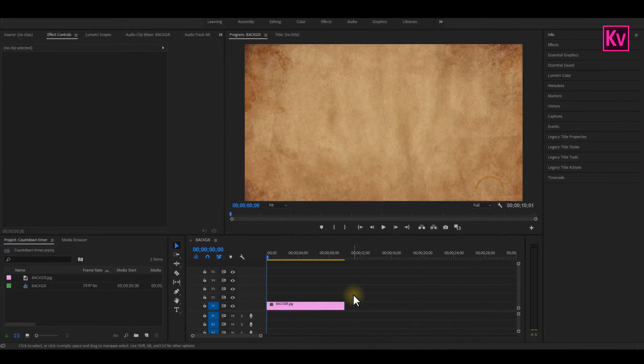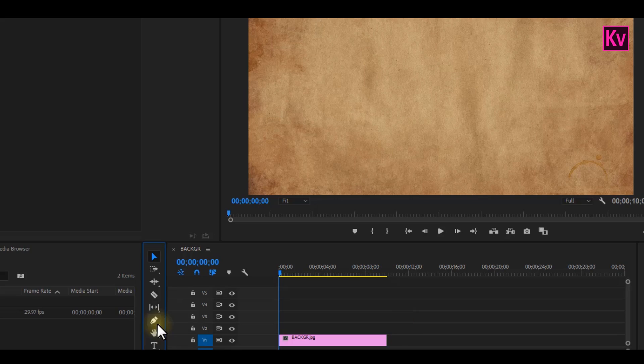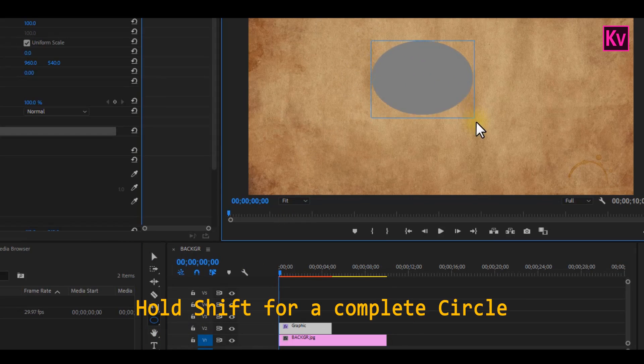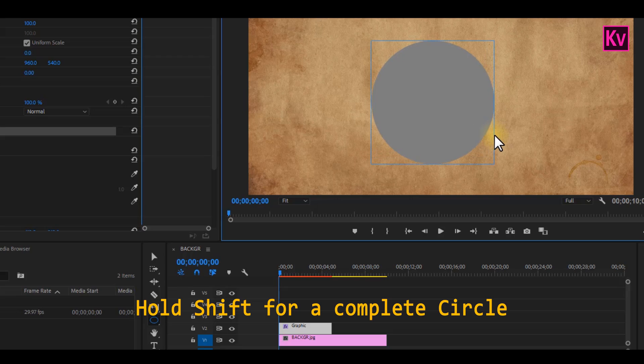We're going to start by drawing a circle. So I'm going to pick the ellipse tool and start drawing. But make sure to hold the shift key on the keyboard whilst drawing, and this is going to give you a complete circle.